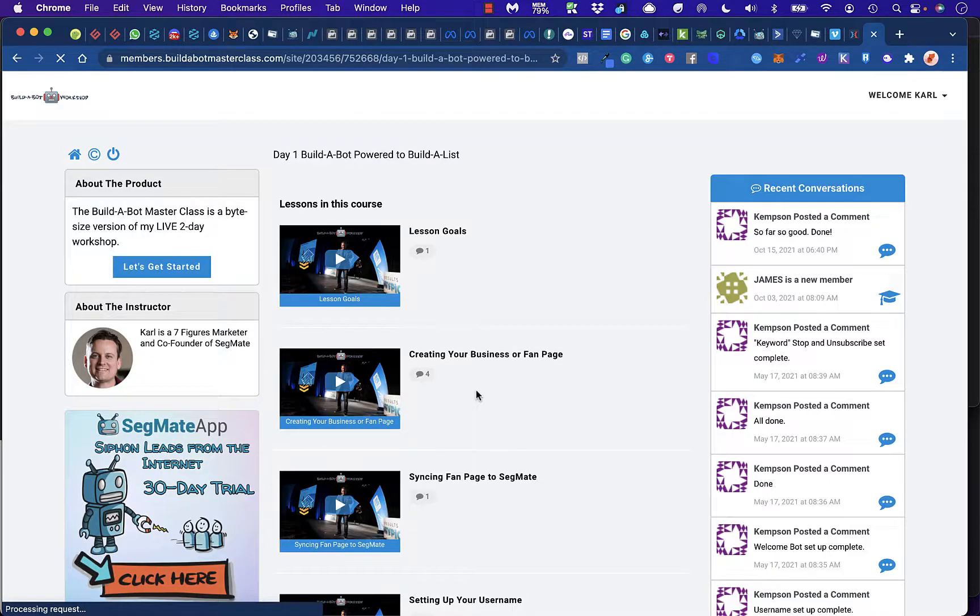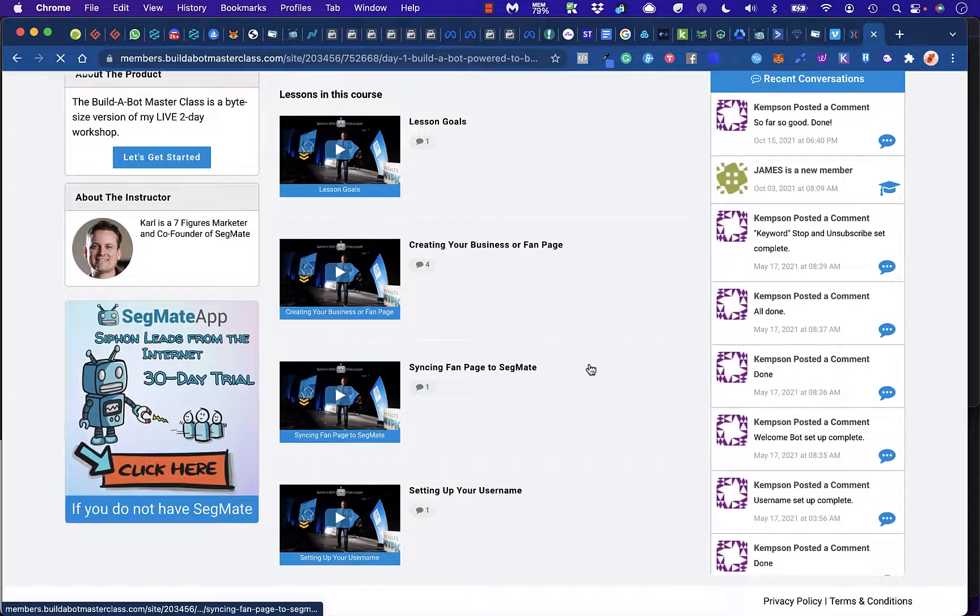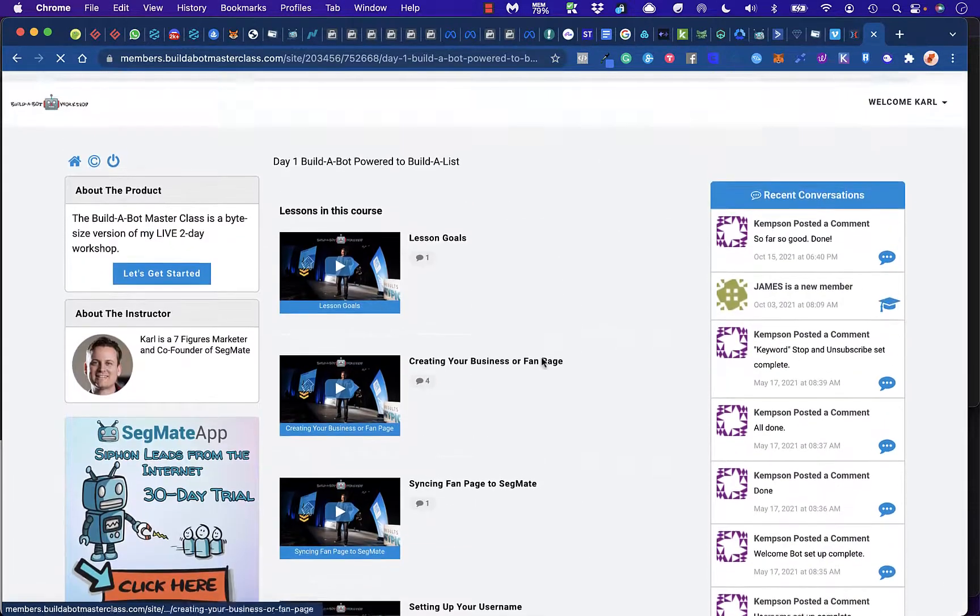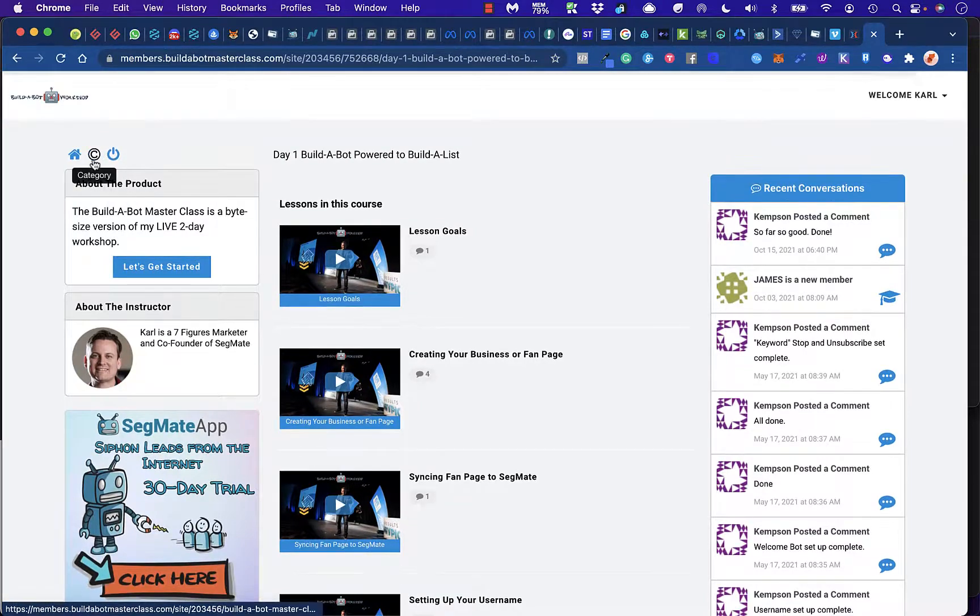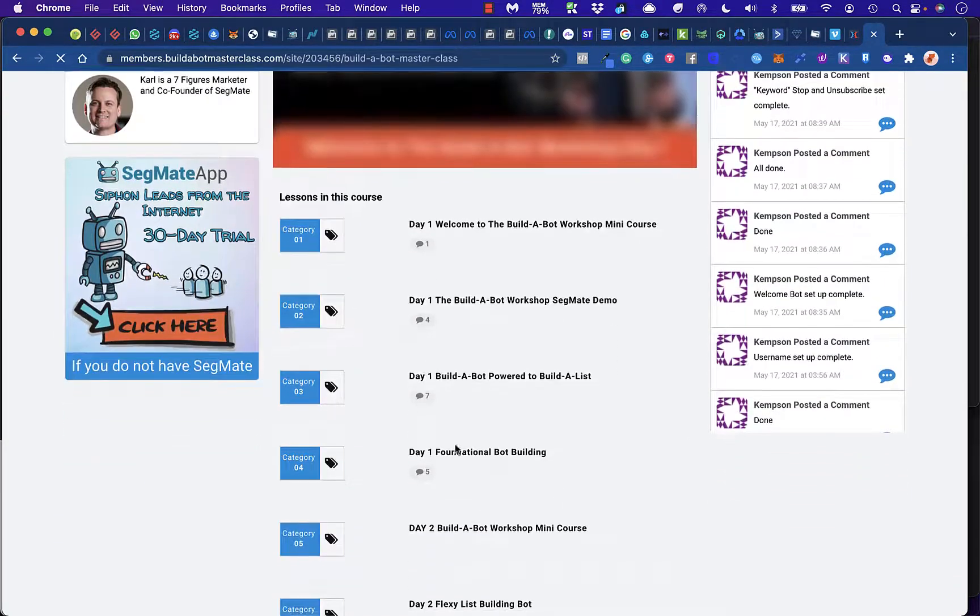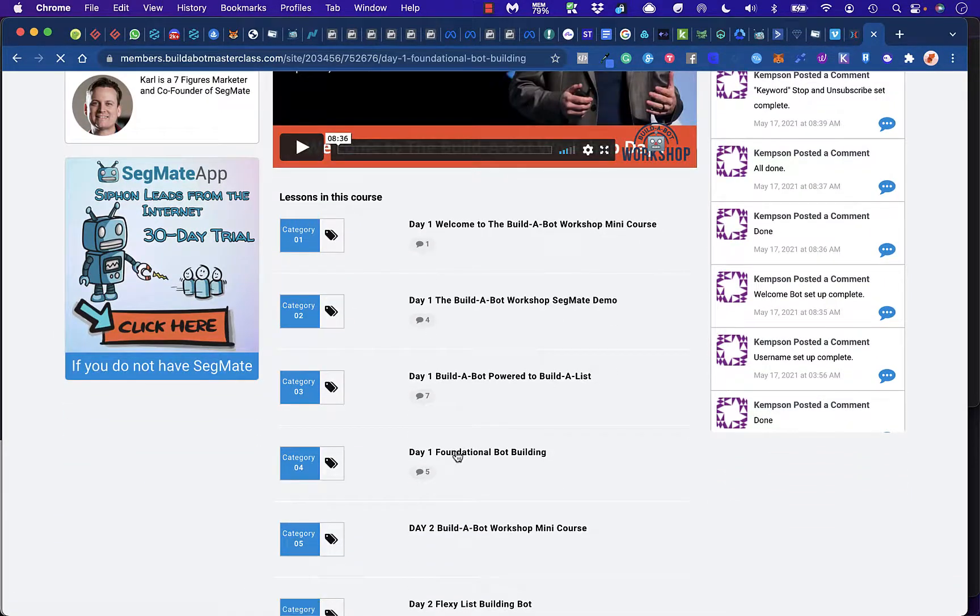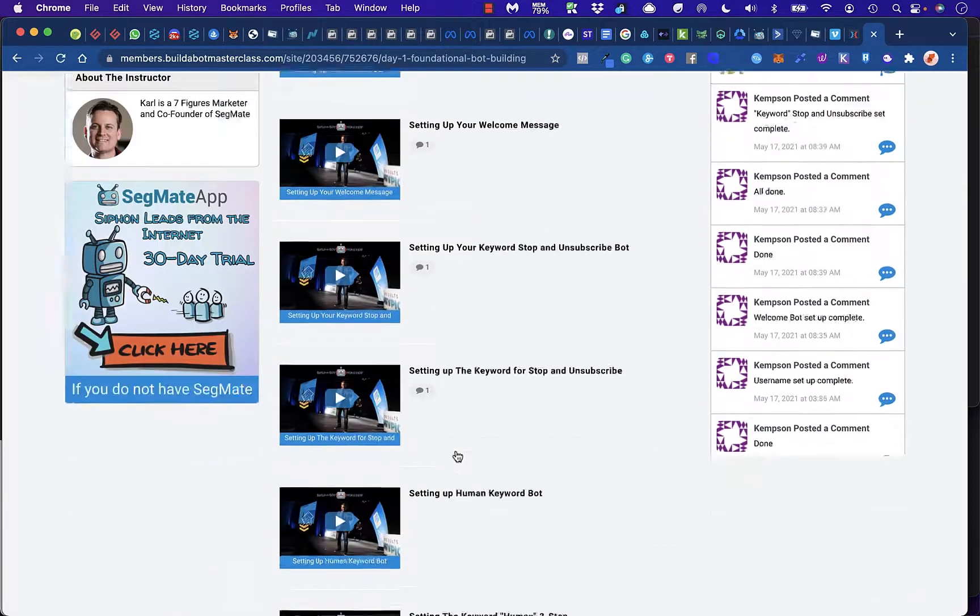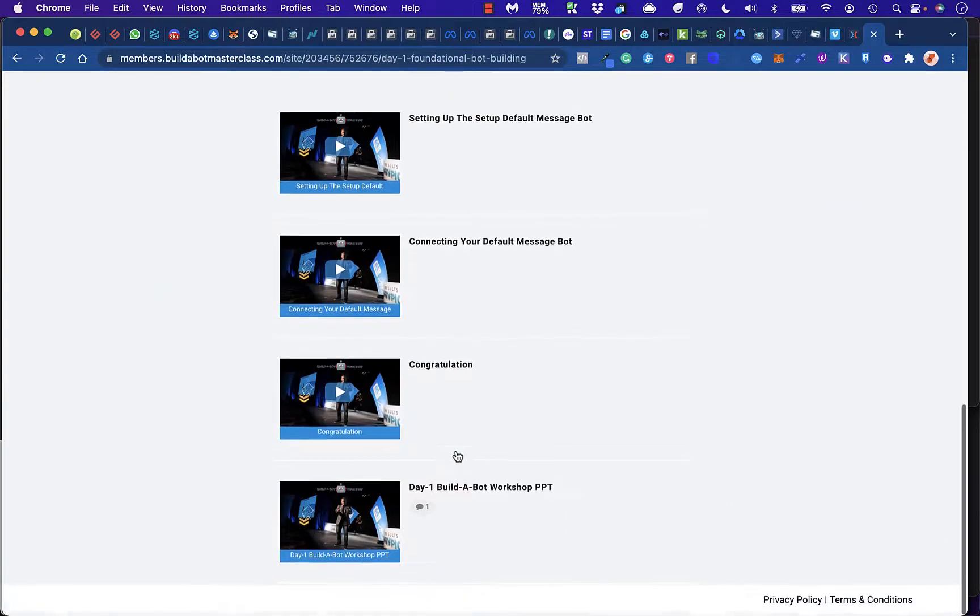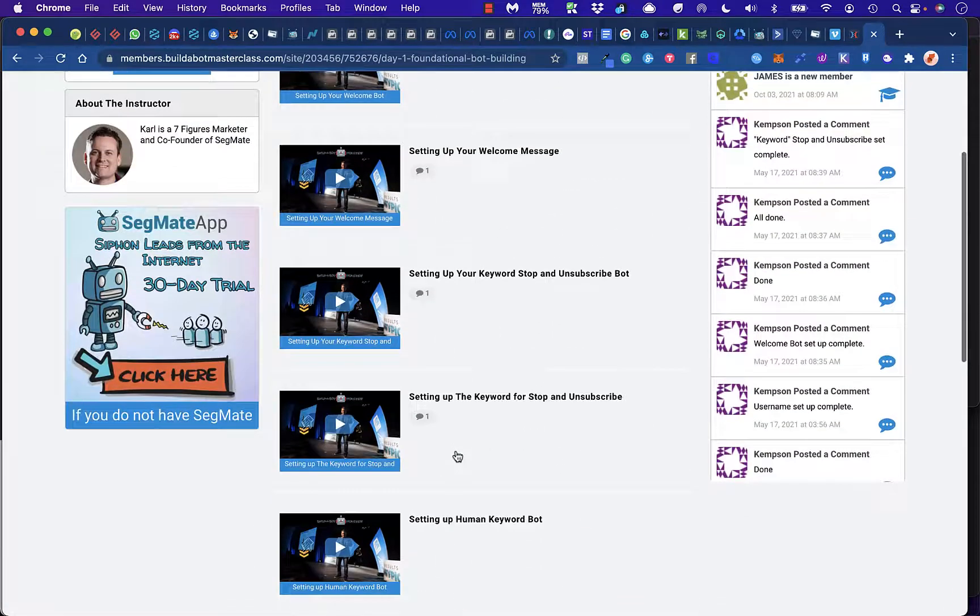Then there's going to be the Building-A-Bot general part of the course. Foundational Bot Building. There's going to be many more videos in here.